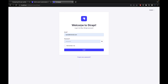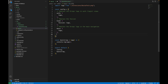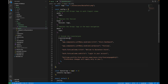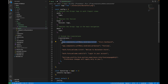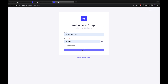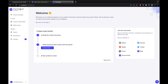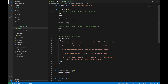To change labels like the title and subtitle, I need to add a translations section after the menu config. The translations key takes an object where you specify your language — in my case, English. The key to update the menu title is 'app.components.LeftMenu.navbrand.title', and for the menu subtitle there is a corresponding key.